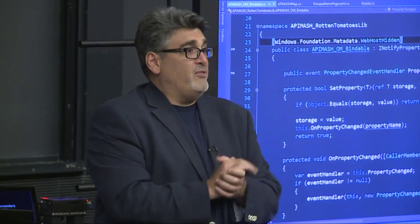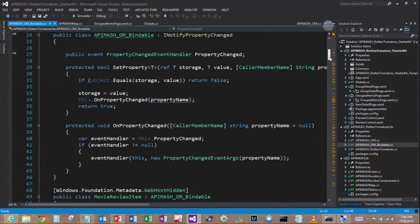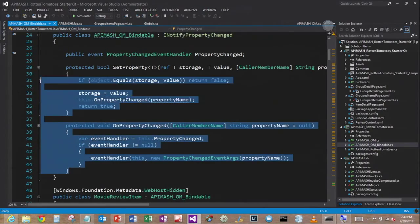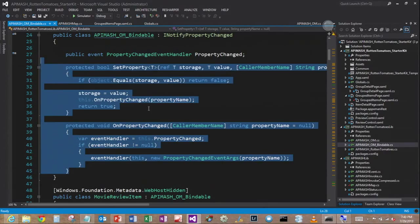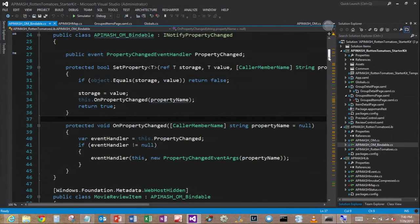All of that machinery of keeping the model view in sync with the view model is handled automatically by the platform. Whether you're HTML5 in JavaScript or you're C Sharp, XAML, C++, that's handled automatically. You simply have to derive from the right, implement the right interface. In this case, it's I notify property changed. And there's the implementation. So now that that's implemented, I can now derive classes from this base class that are my view model.